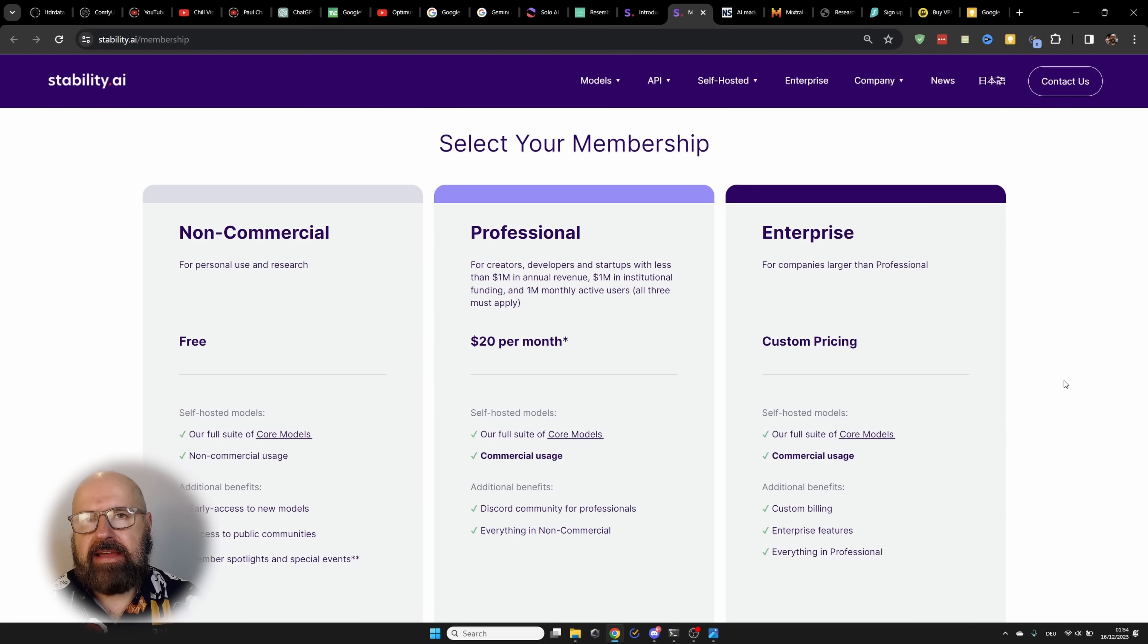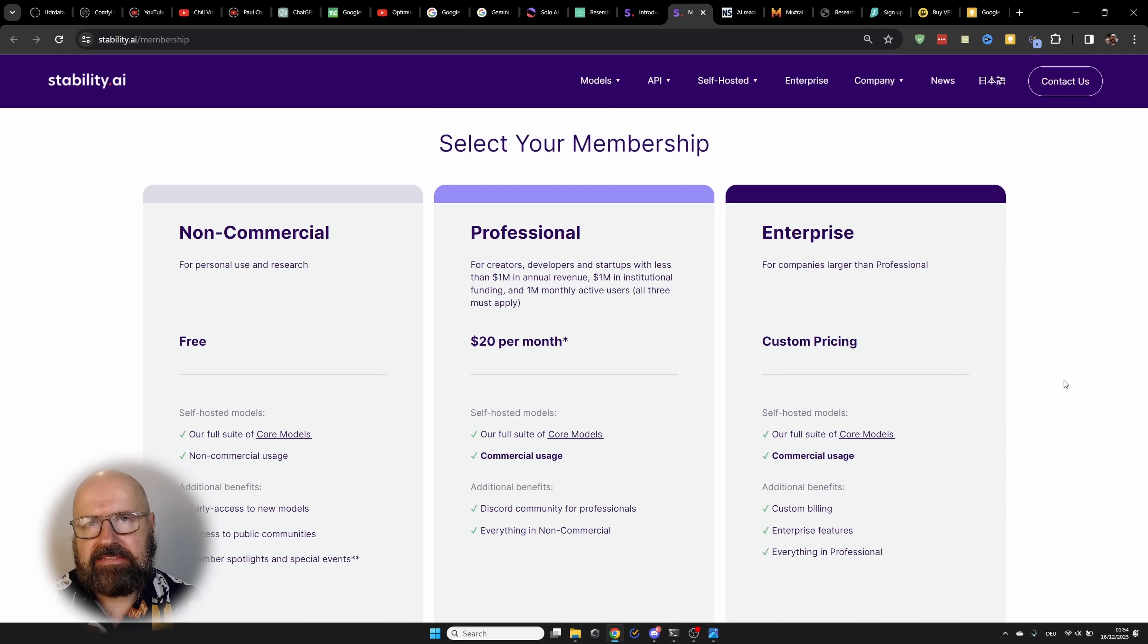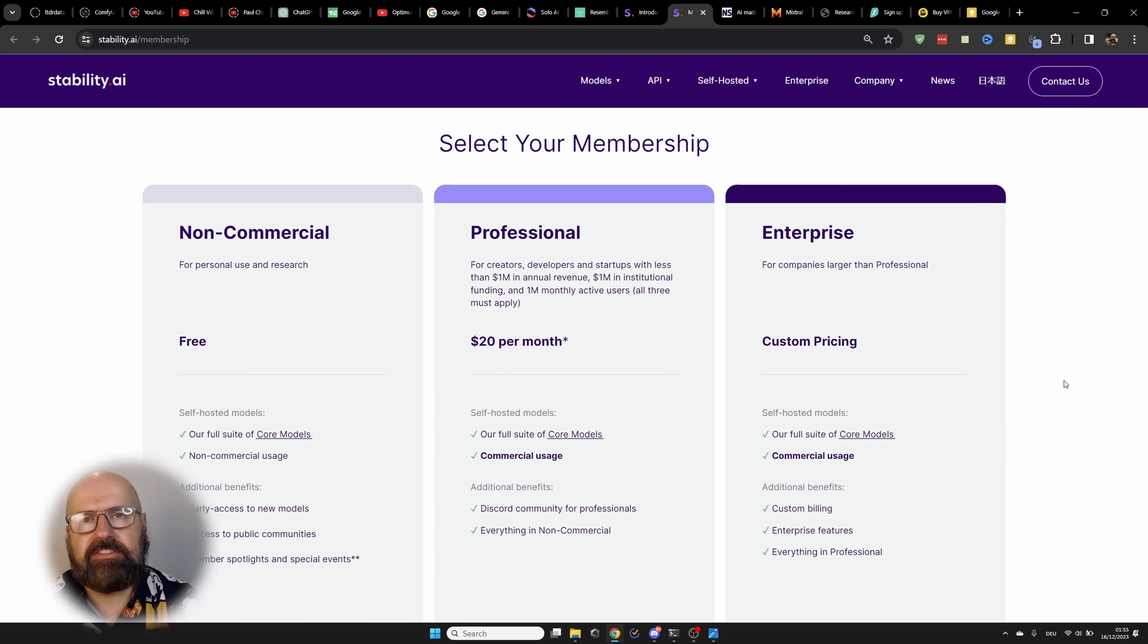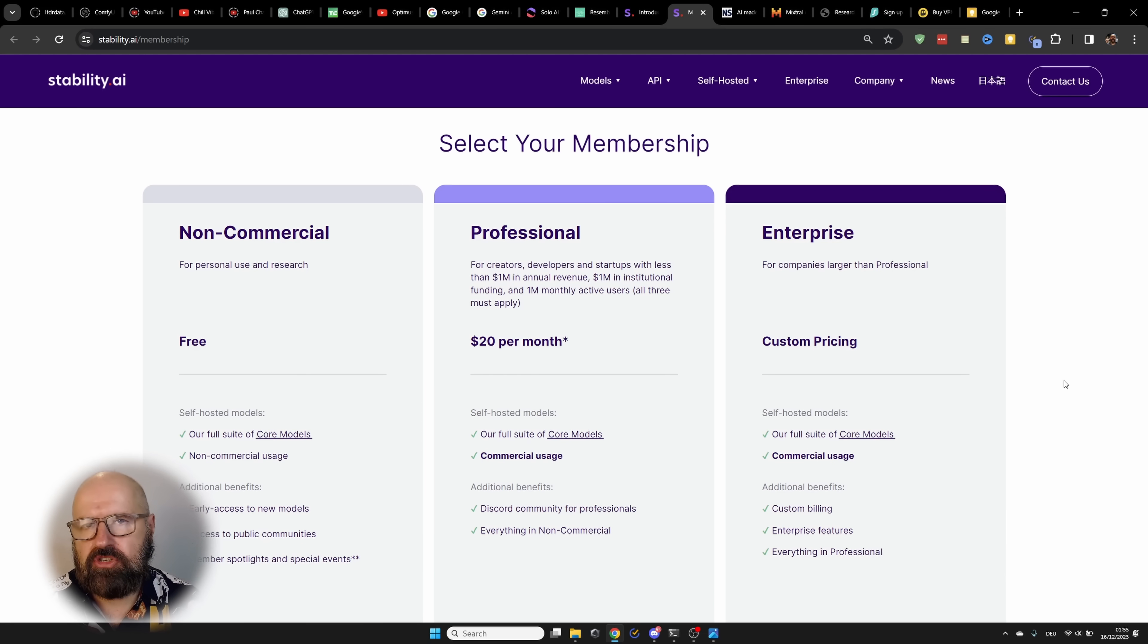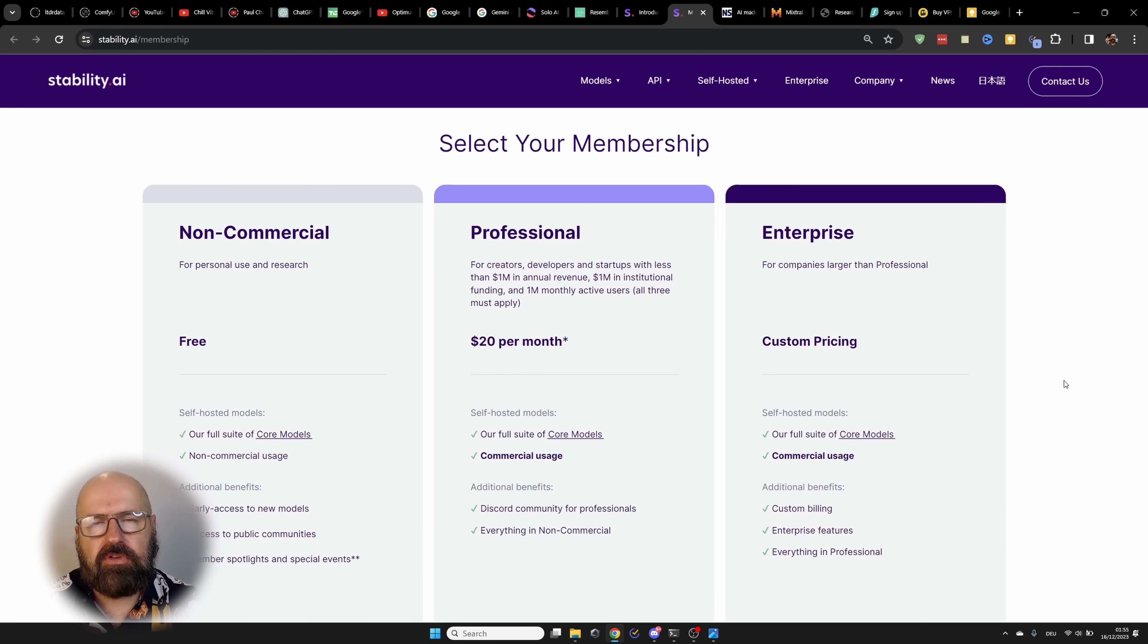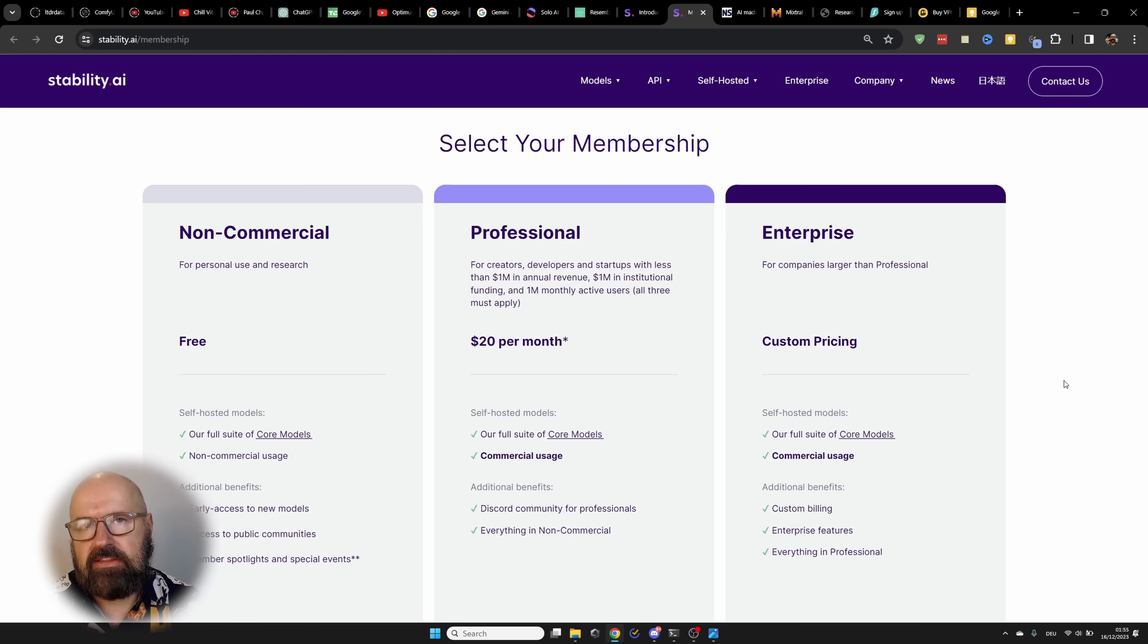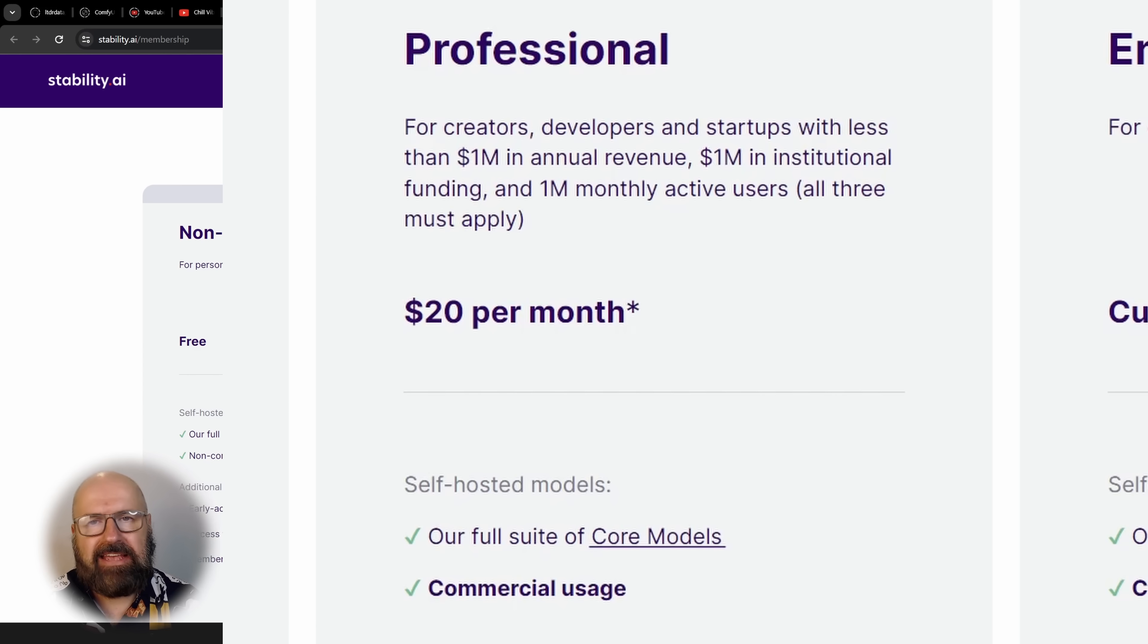Stability AI is introducing memberships. And what this mainly does is give you the ability to use the output of the stable diffusion models commercially. As you can see here, they have three different tiers of their membership. The first one is non-commercial and free, but it also means that you can use the output that generated images only for personal use, not for commercial use.